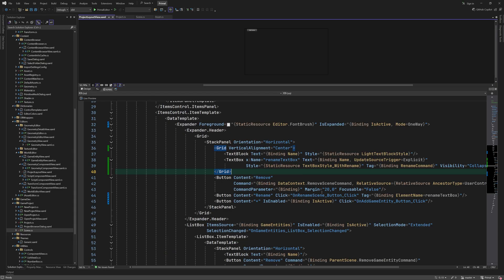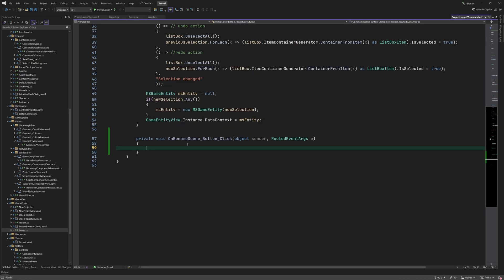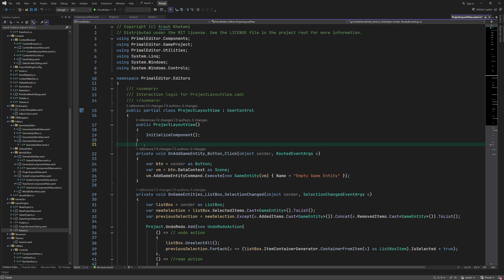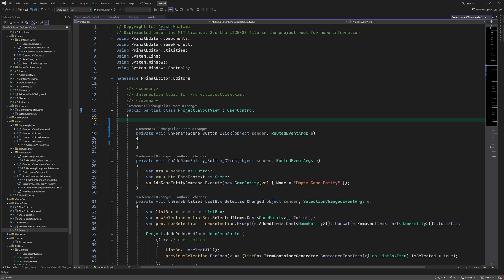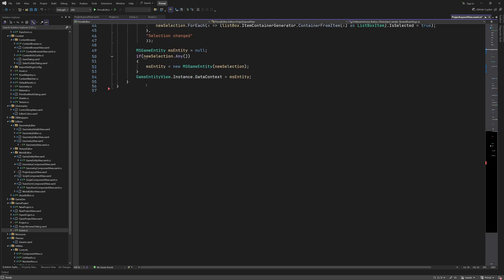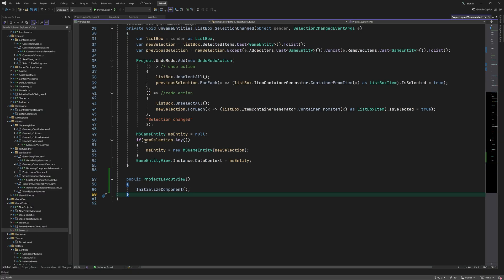Finally we add the click event handler for the rename button which simply makes the text box visible and moves the focus to the text box.